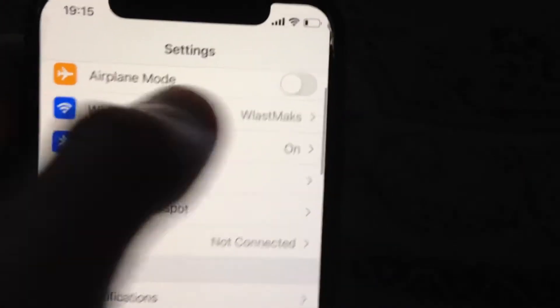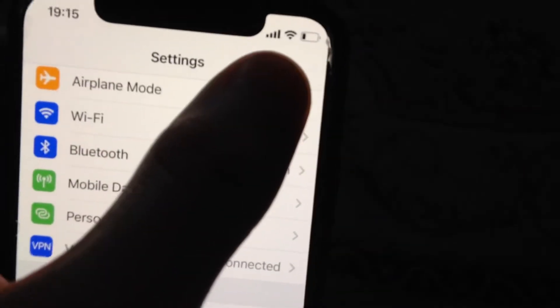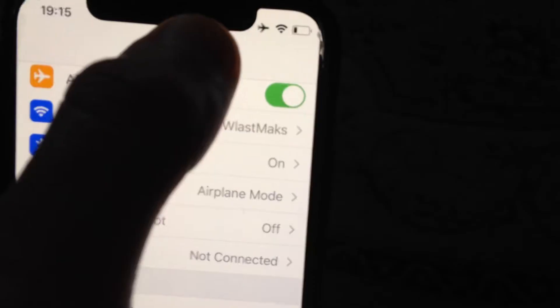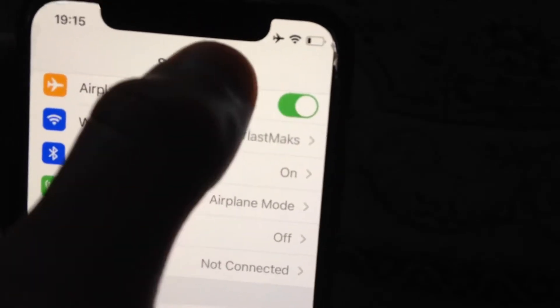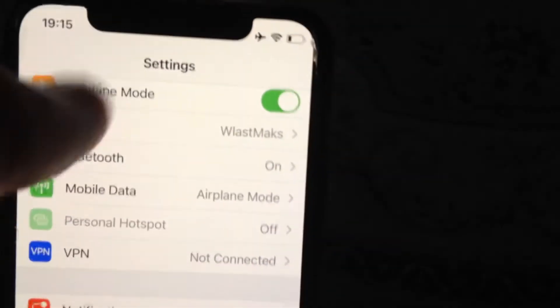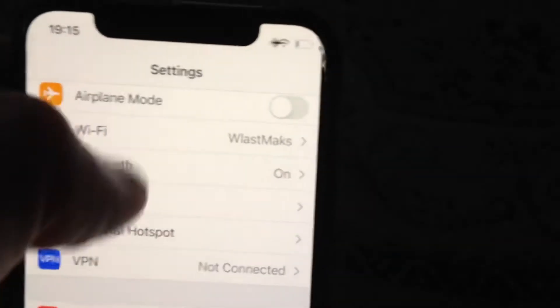And if that doesn't help you, you can also just try to turn on airplane mode, wait a few seconds and then turn it off.